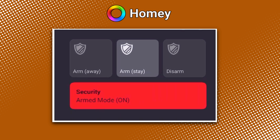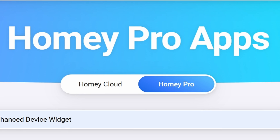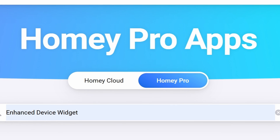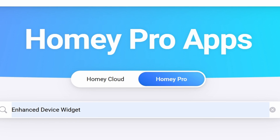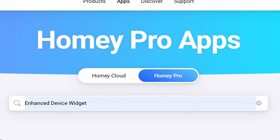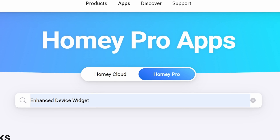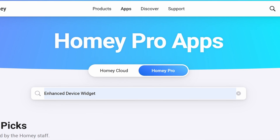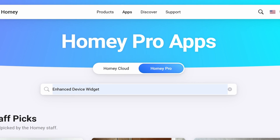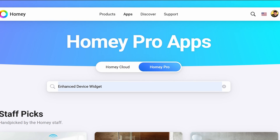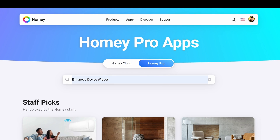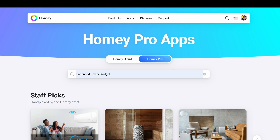Stick around as I walk you through the easy installation and setup of this new widget. Keep in mind that this widget is still in the development stage, so there may be some improvements that occur from the date of this production to the date that you're watching this content. We'll start with sourcing and installing the Enhanced Device Widget app on your Homey Pro Hub, then create the Enhanced Device Widget and a Status Display Widget with a simple Homey Flow to show real-time status updates.